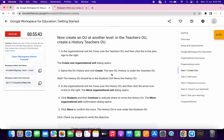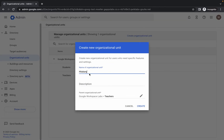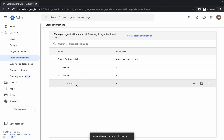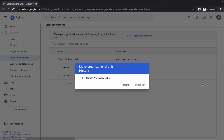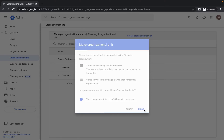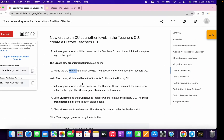This next part is a little bit tricky so please follow exactly. Copy the name 'History'. If you hover over Teachers you'll see a plus icon — click on it, paste the name, and click Create. You can now see History inside Teachers. Now hover over History and click the Move icon. Choose Student, then click Continue. Wait and click the Move icon again. You can now see History inside the Student organizational unit.